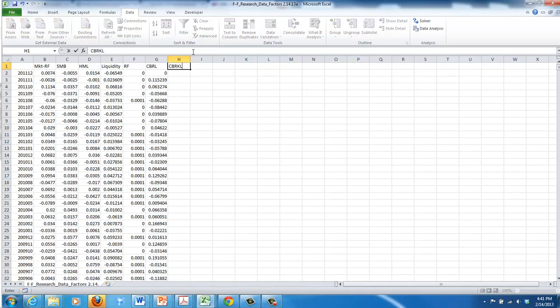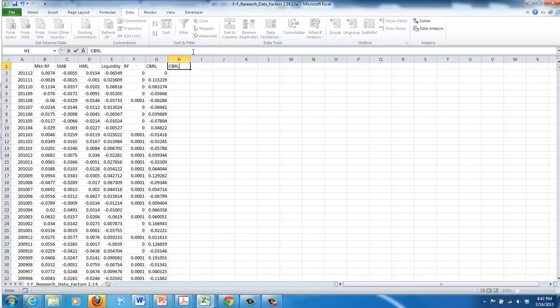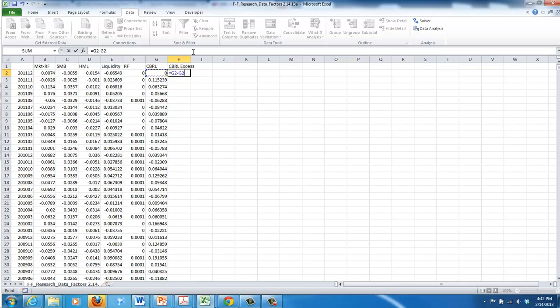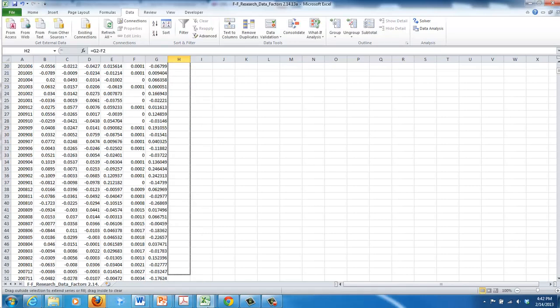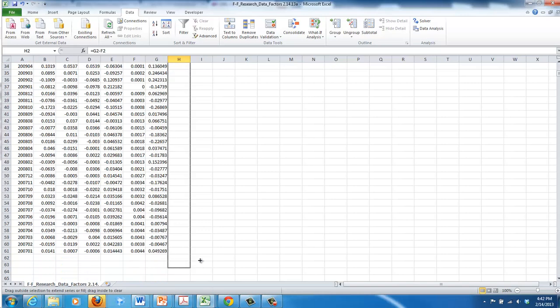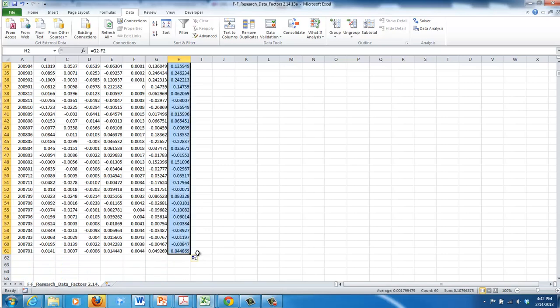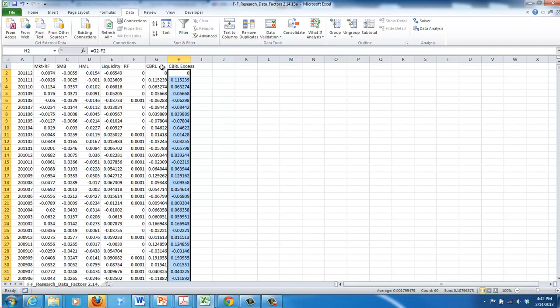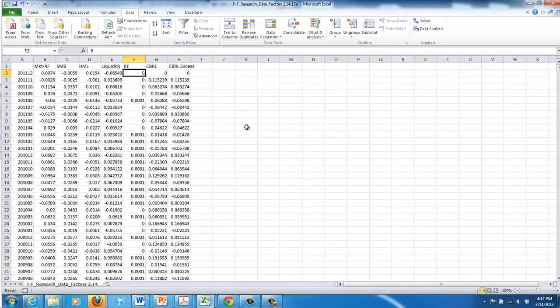We regress the excess returns over the risk free rate. So what I just did was subtract the risk free rate for that month from the Cracker Barrel return for that month. And now I'm going to perform my multivariate regression.